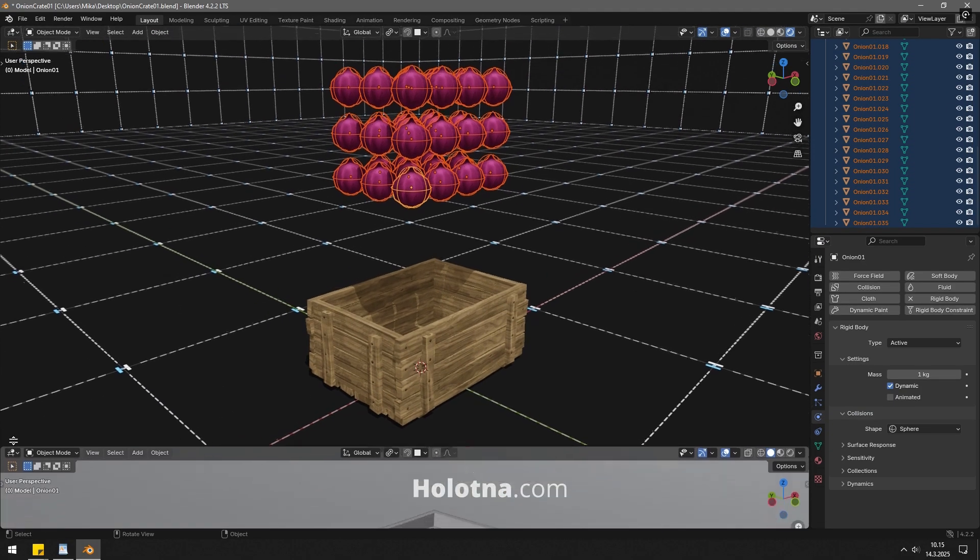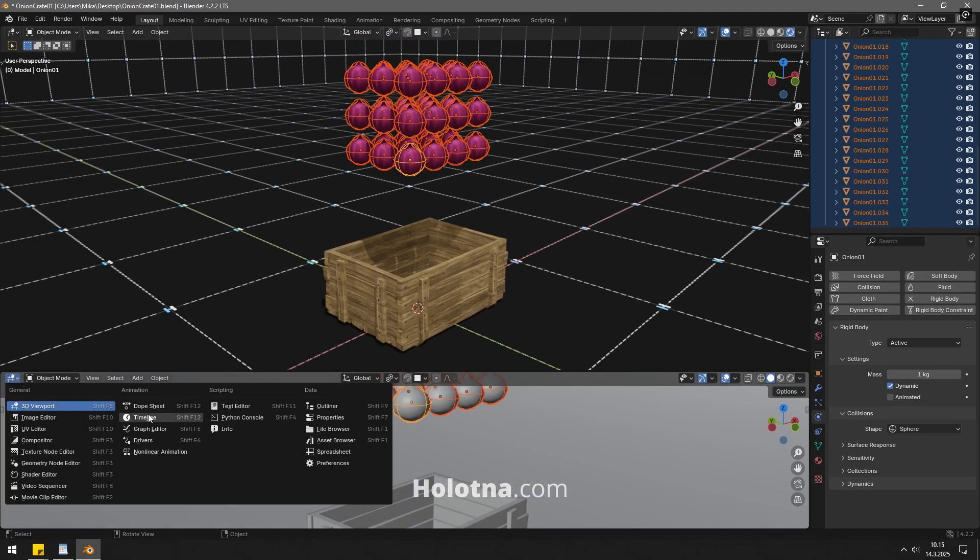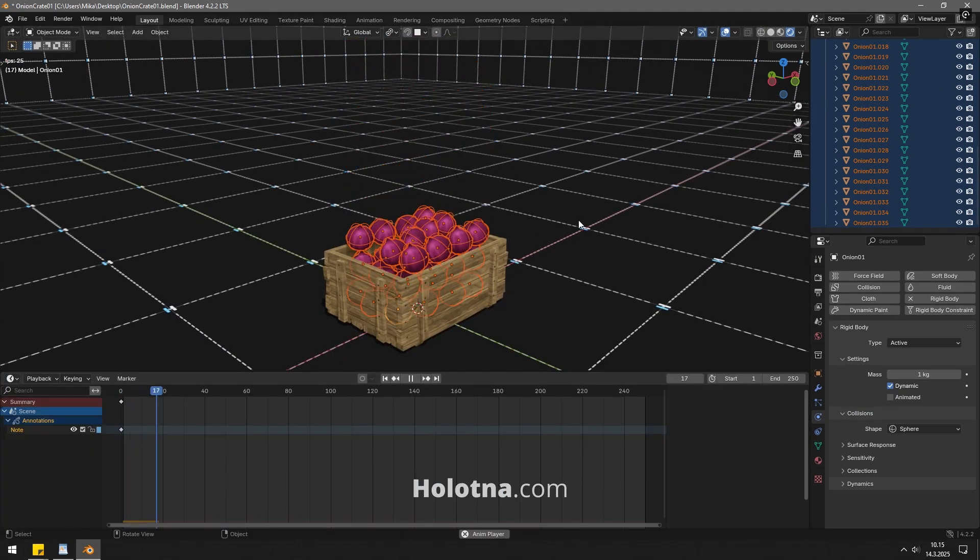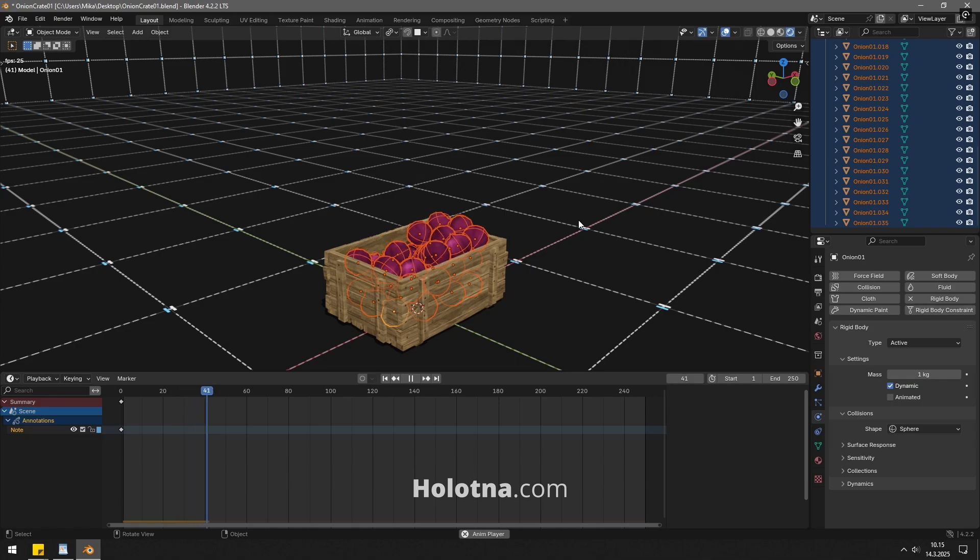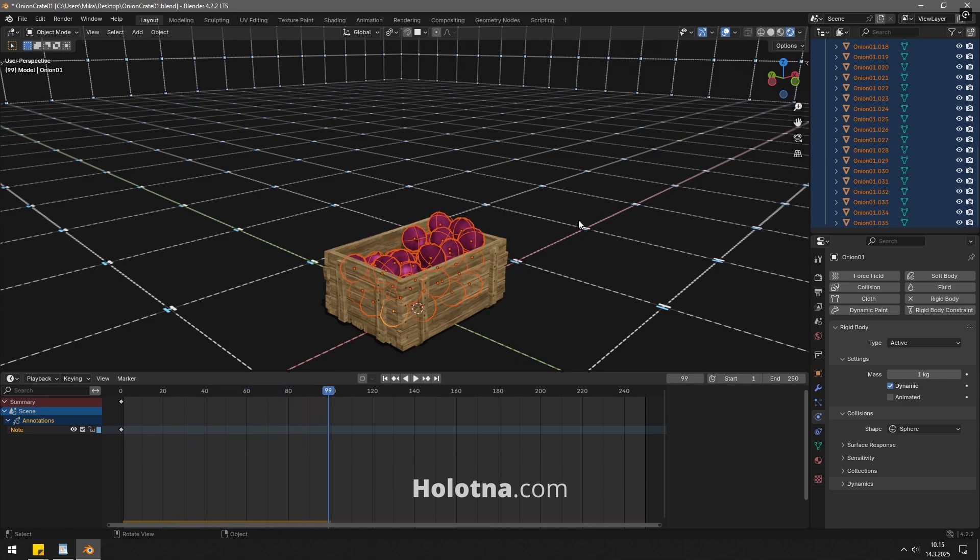Open the timeline window and play the simulation. Stop the animation when you're happy with the results.